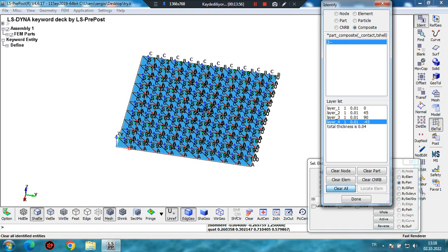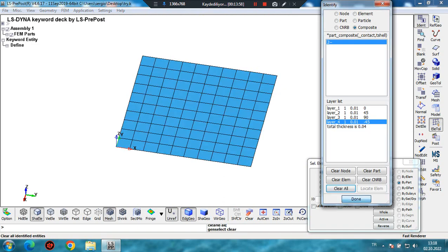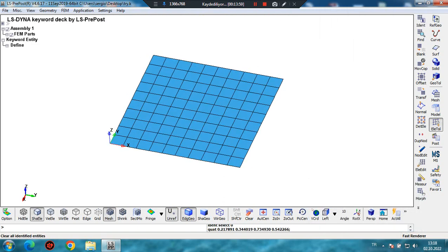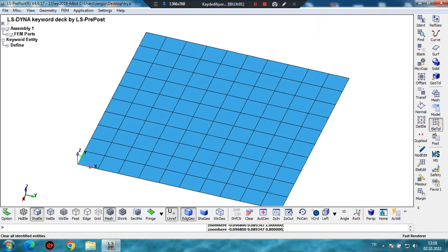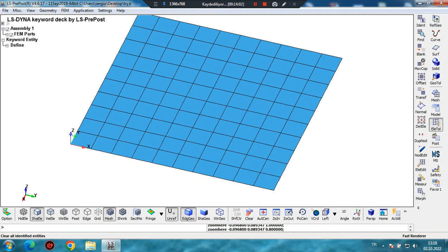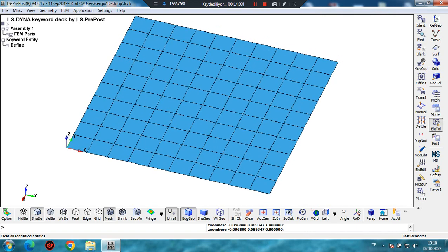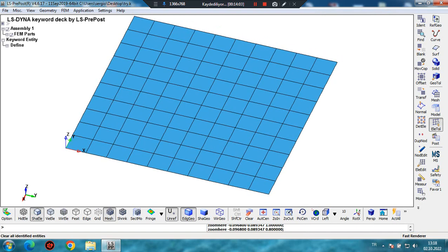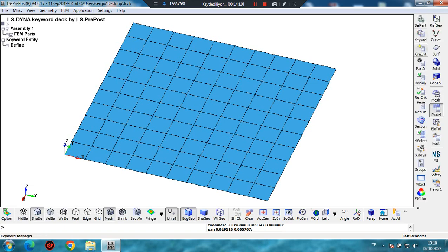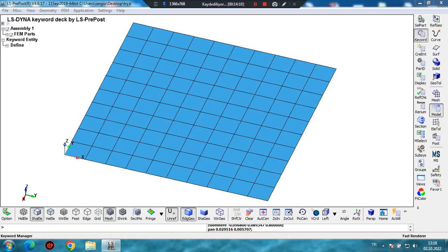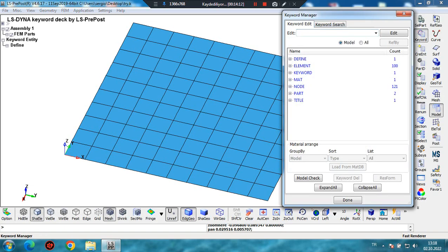Let's click on Clear, All, and Done. Sometimes LS-PrePost encounters a bug — when it happens, save the model and reopen it and the problem will be fixed.